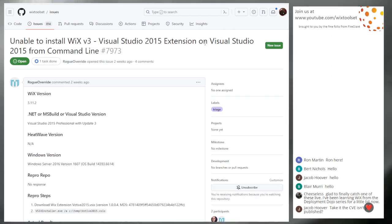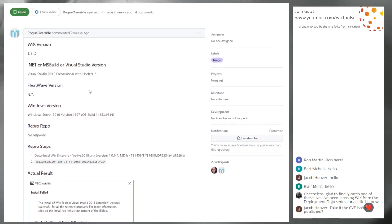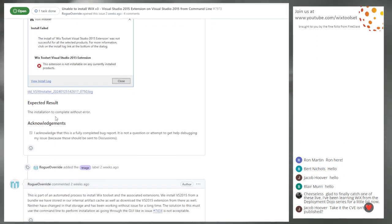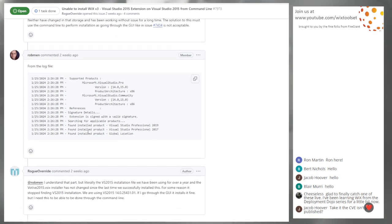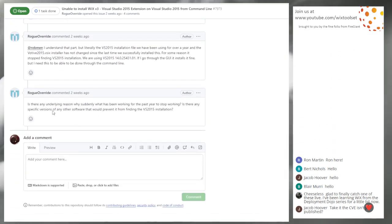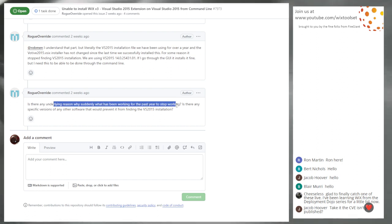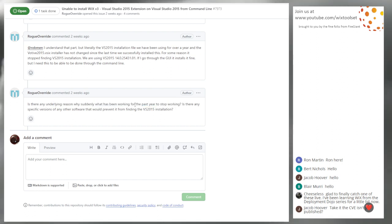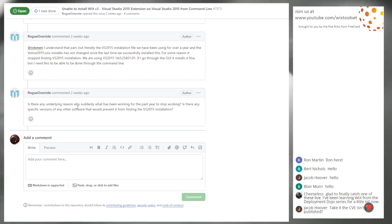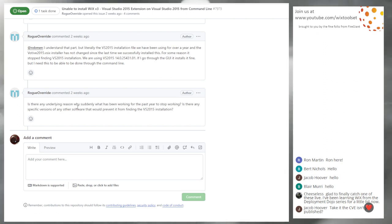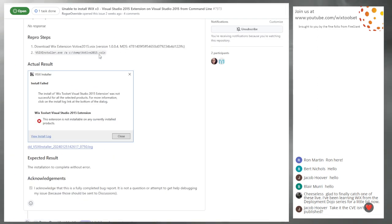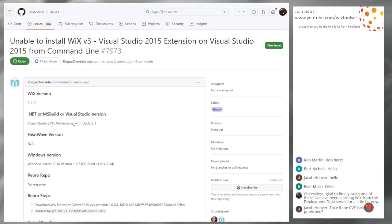Issue 7973: unable to install Wix 3 Visual Studio 2015 extension on Visual Studio. I meant to pre-close this — the person is using the wrong version of the v6 installer. We've had a lot of people showing up in Wix and saying you guys didn't do anything but it's not working anymore. We didn't change anything — go talk to Visual Studio about what they might have changed. Using the wrong v6 installer will definitely cause that.